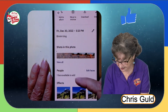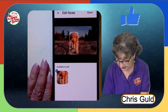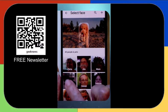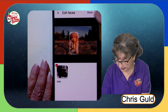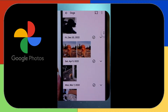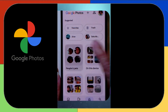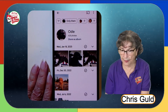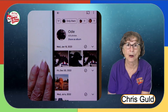What you do is swipe up until you see where it says People. Now there are no people in this, but this is a pet, so same thing. Edit Faces — it says there's one face available to add. Edit Faces, and I'll say okay, that face should go in with Odie. And done. Now if I go back to Collections, People and Pets, and Odie — there is the dog I just added to Odie's.